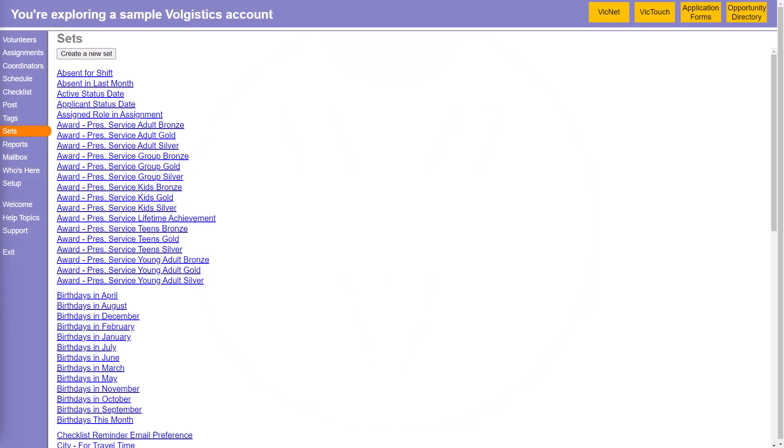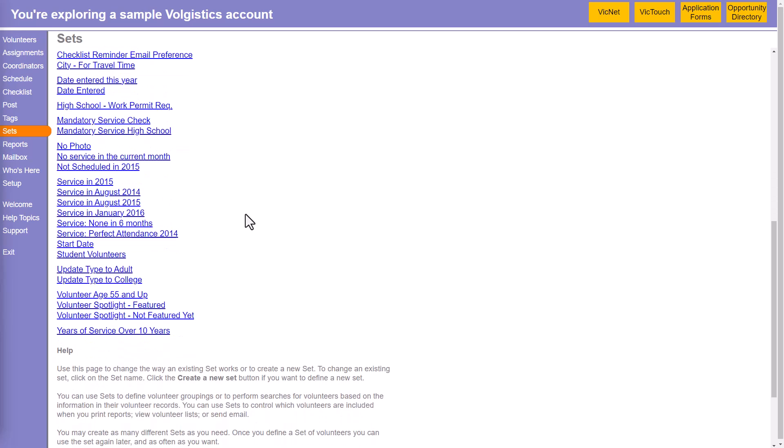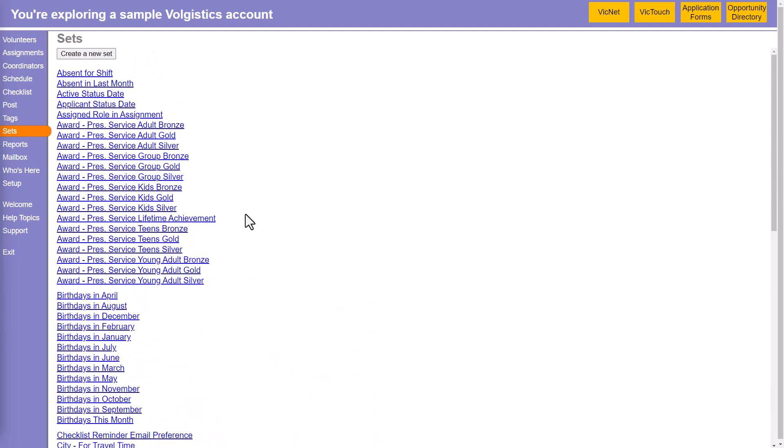As your Volgistics account grows, you may find that you have quite a long list here on the sets page, and this can make it more difficult to find particular sets that you want to work with.